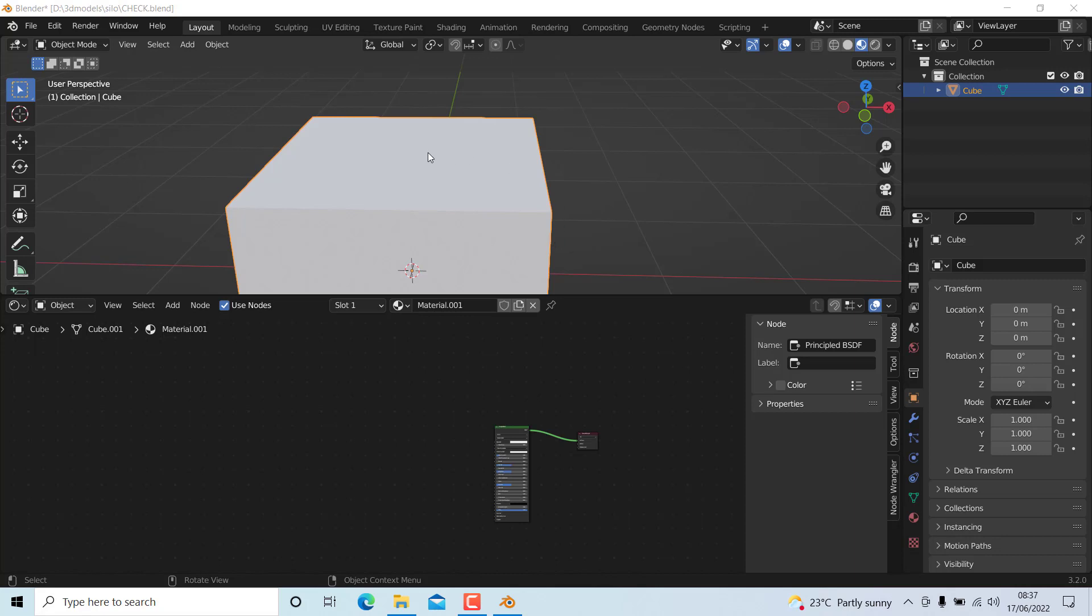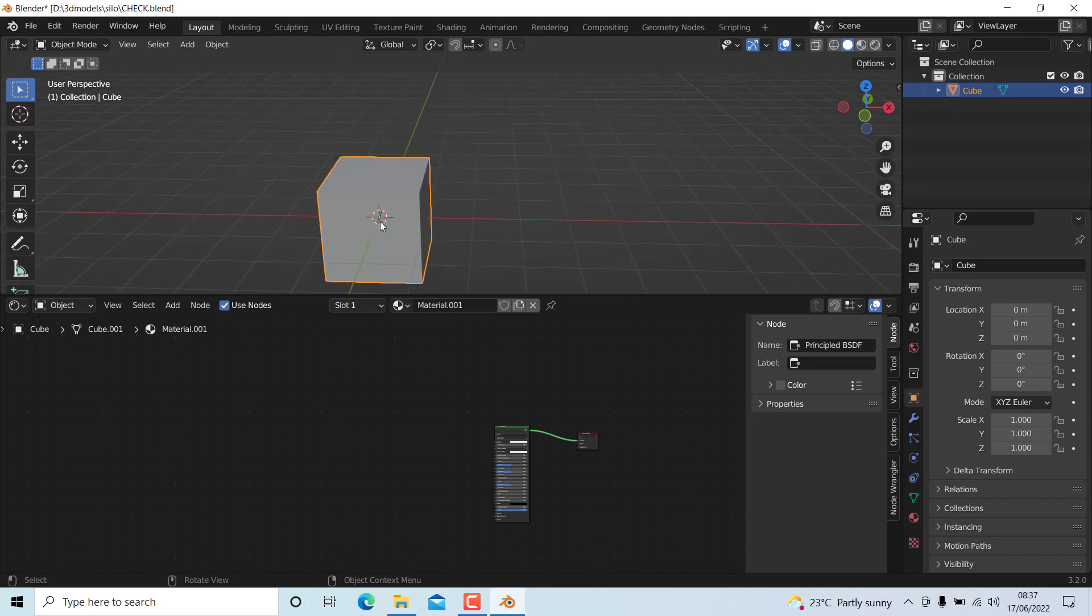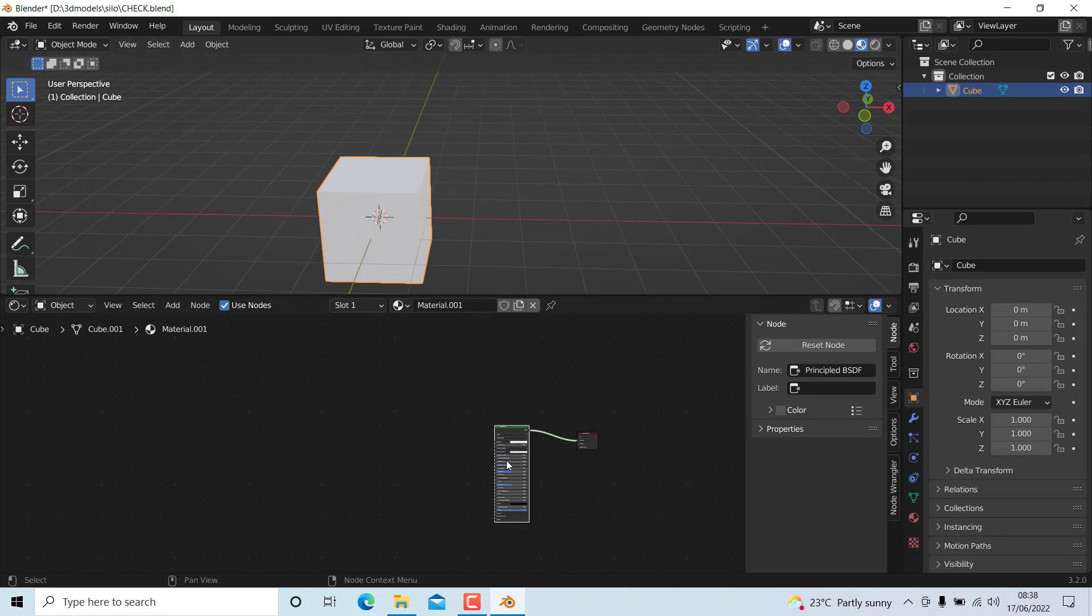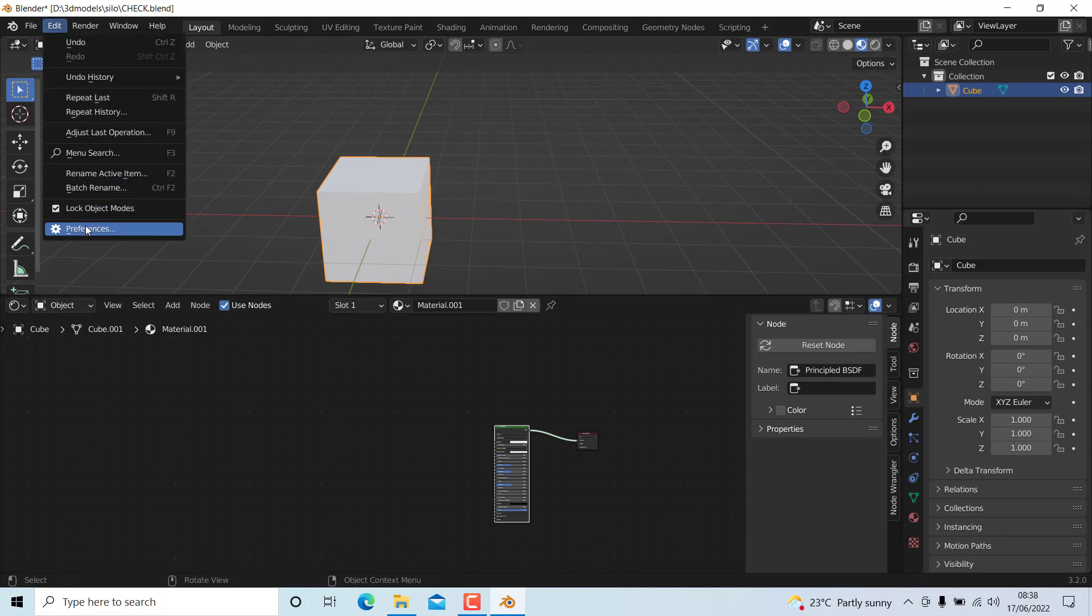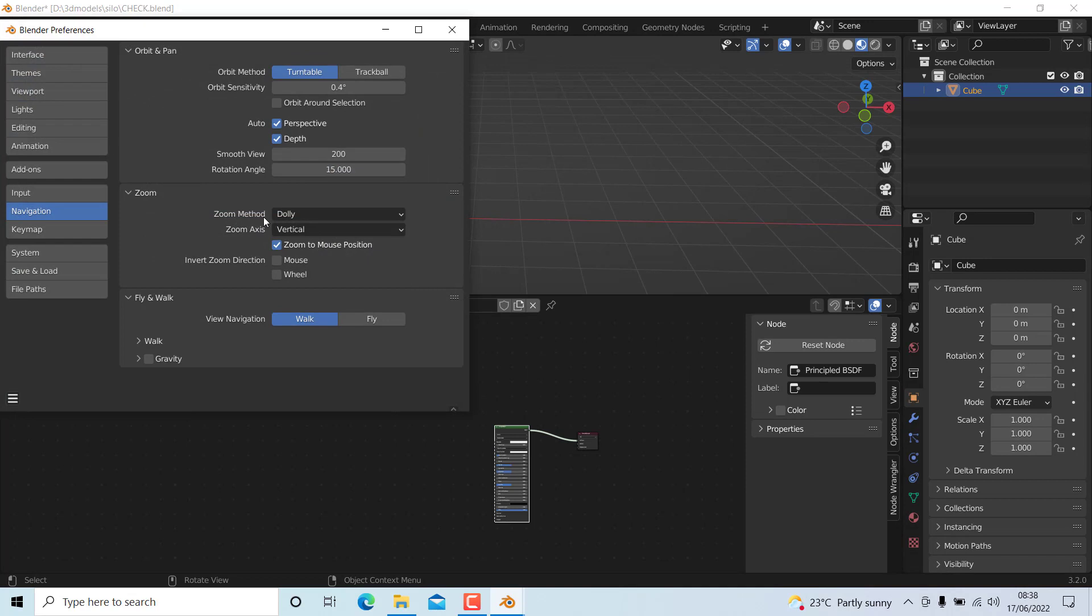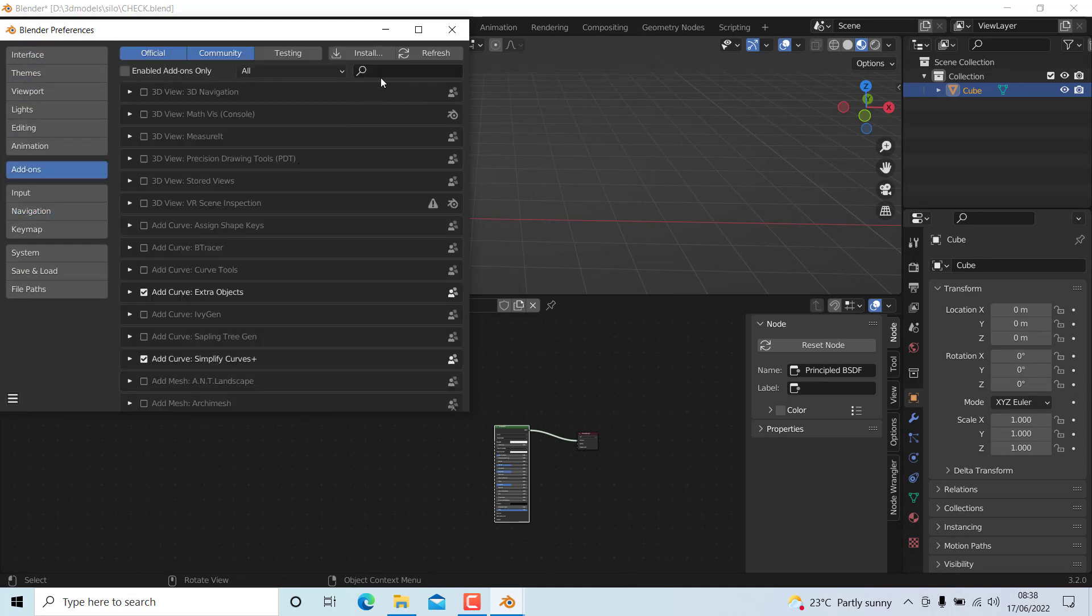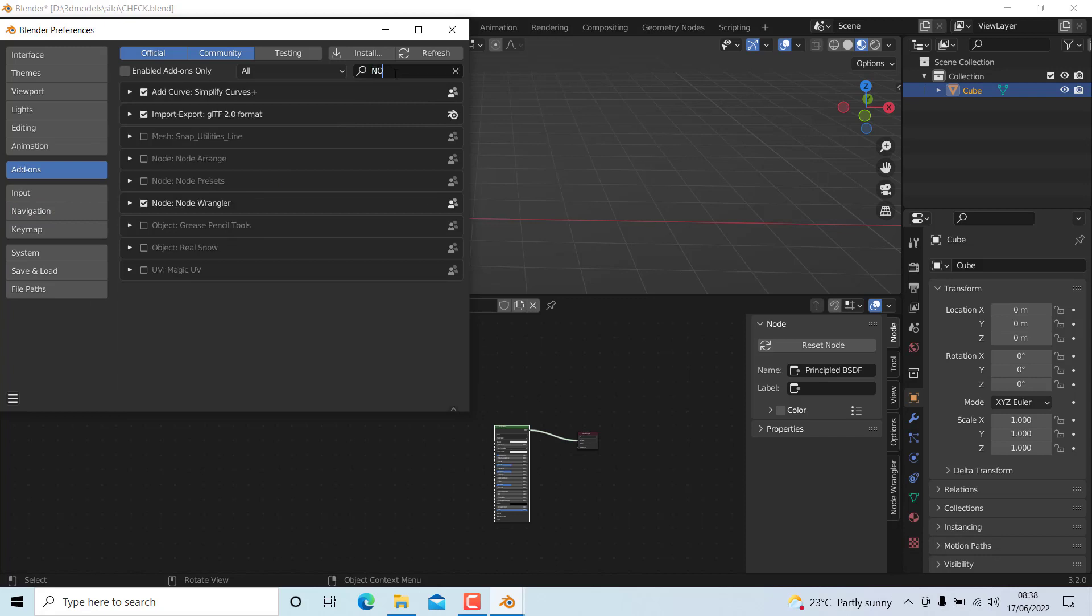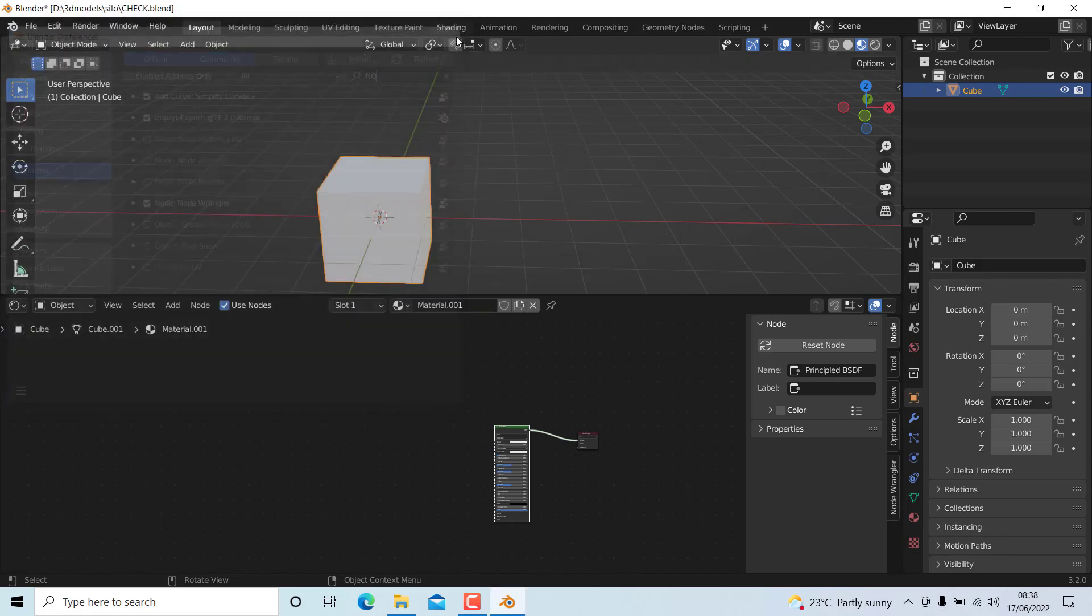First, I have assigned this cube material I've created - material one. Next, I'm gonna add a texture to it, so enable the Node Wrangler add-on first if you haven't already. I have already enabled that.